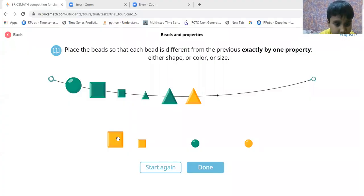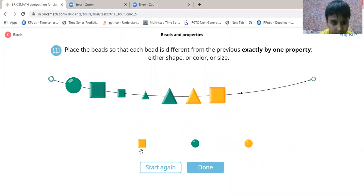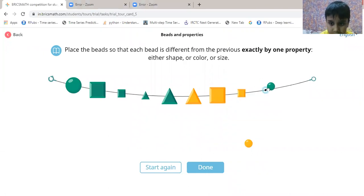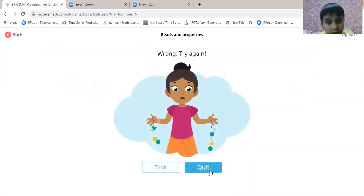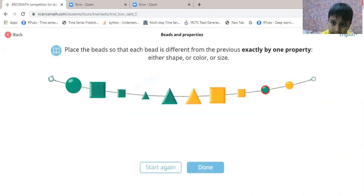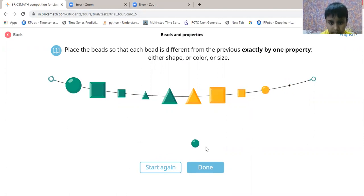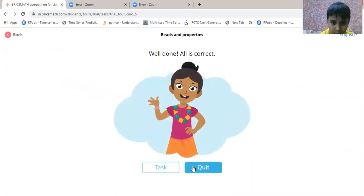The answer is this. Now let's do this — let's try. Run. Wrong, try again. Well done, all is correct.